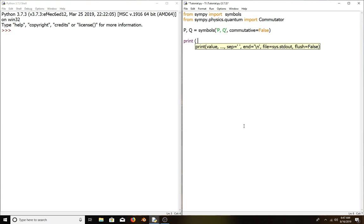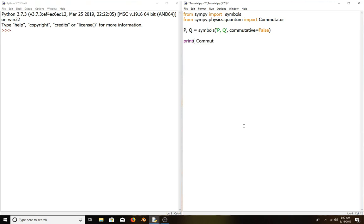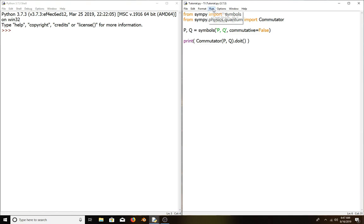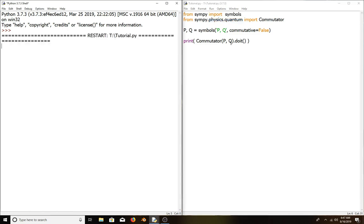Print commutator of pq dot doit. This will evaluate the commutator. We expect pq minus qp to be the output.